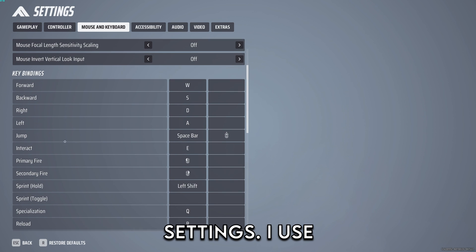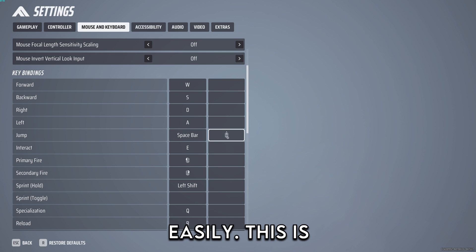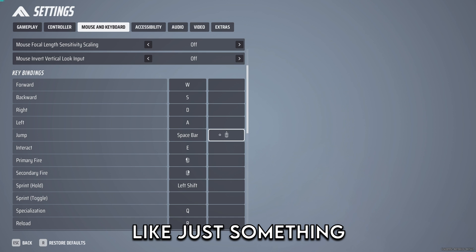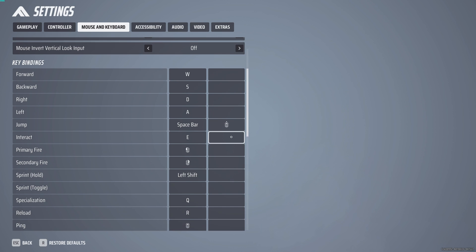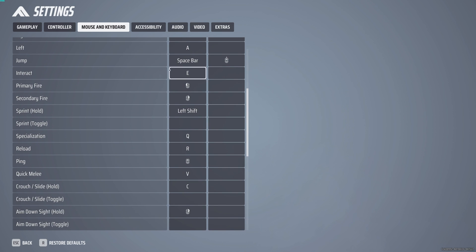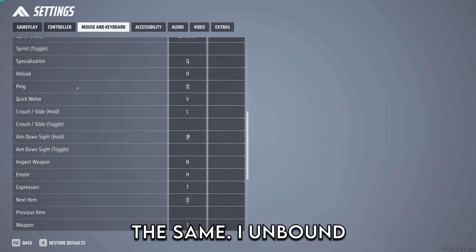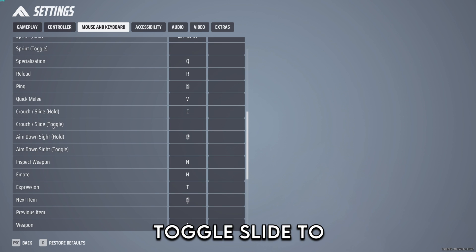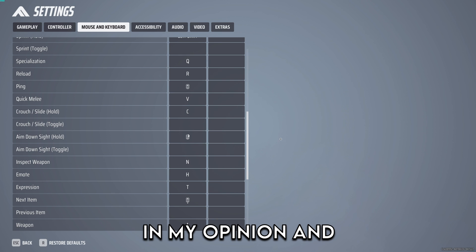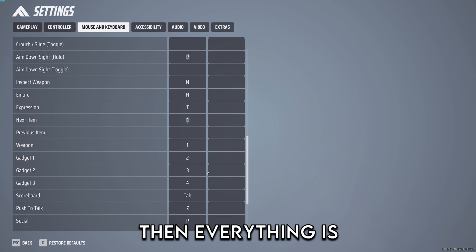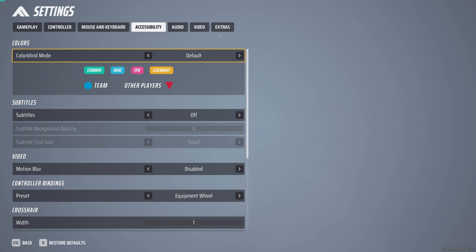These are my settings. I use jump on scroll wheel so I can bunny hop easily. This is just something I'm used to from Apex. Other than that everything else is the same. I unbound toggle slide to just hold. I feel like that's just better in my opinion and everything is the same mostly.